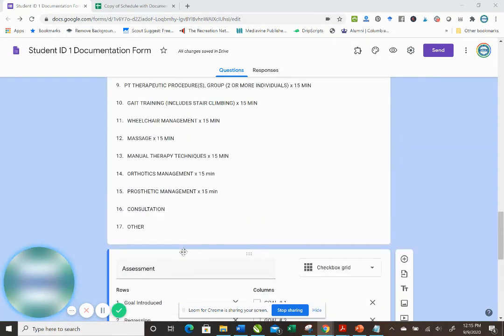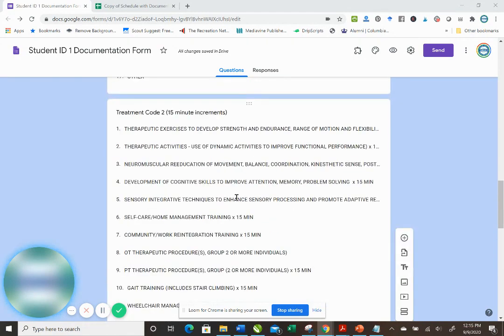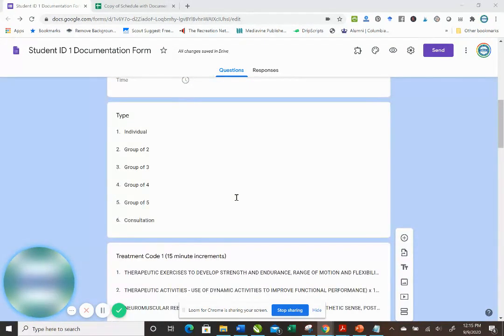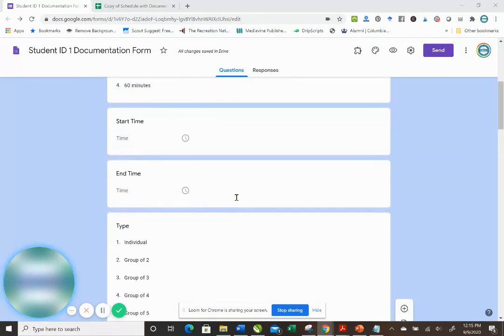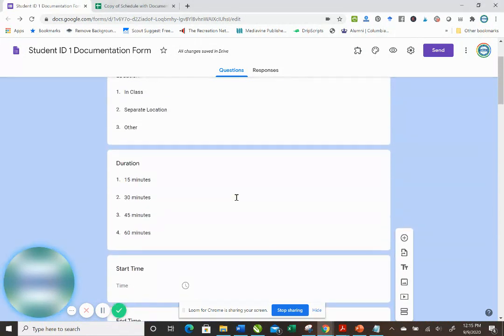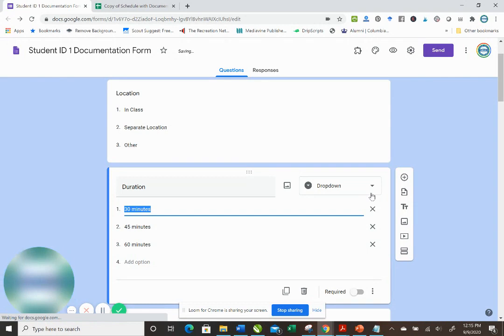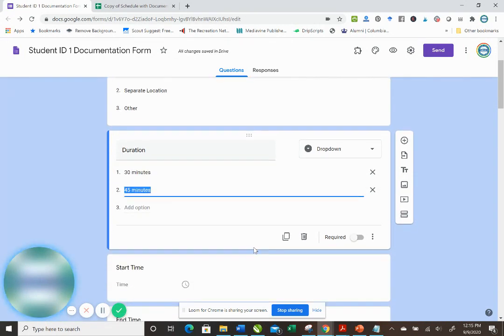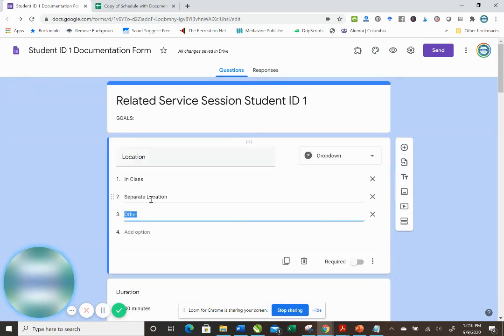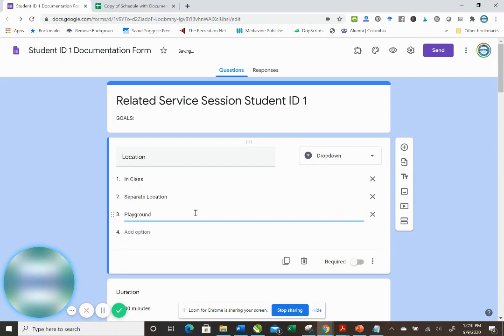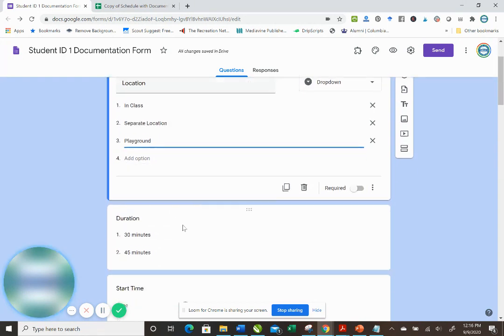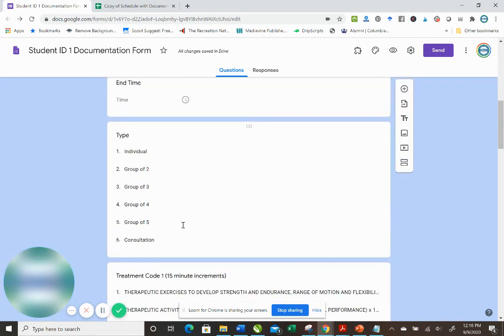Now if you want to change anything, it's super easy. For example, if you never treat for 15 minutes, you can just remove that. If you never treat for 60 minutes, you remove that. You can change whatever you need to. If you frequently work on the playground, you can type over other and make that. So it's very, very customizable.